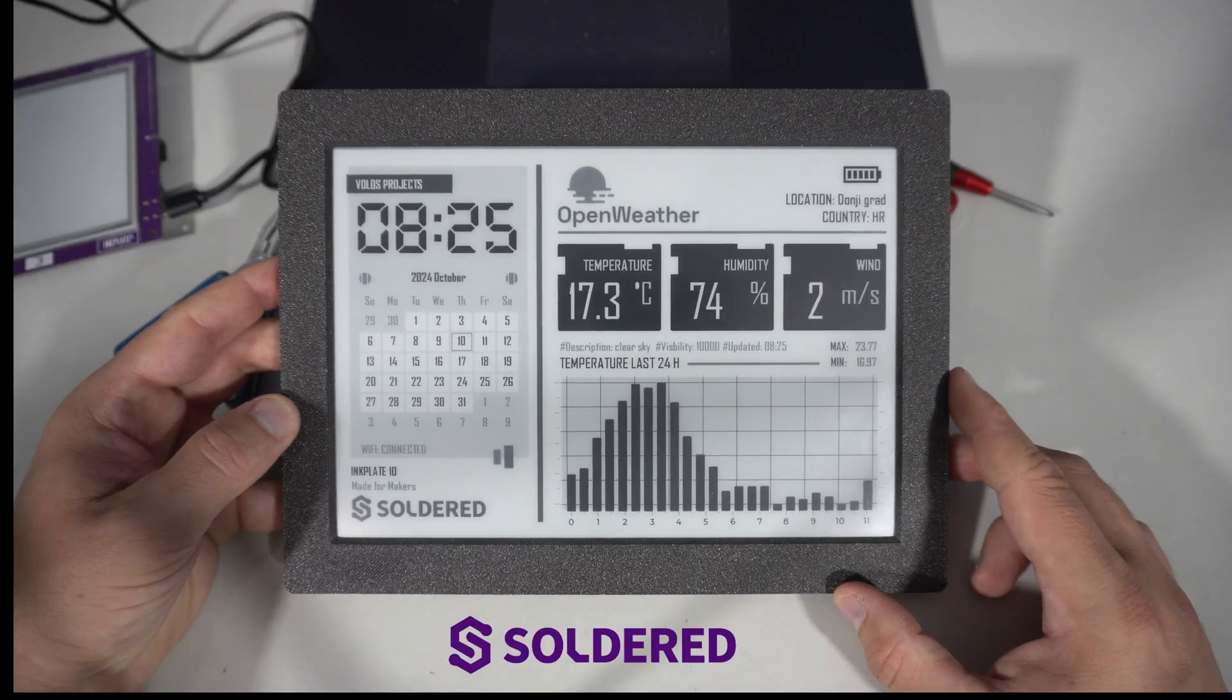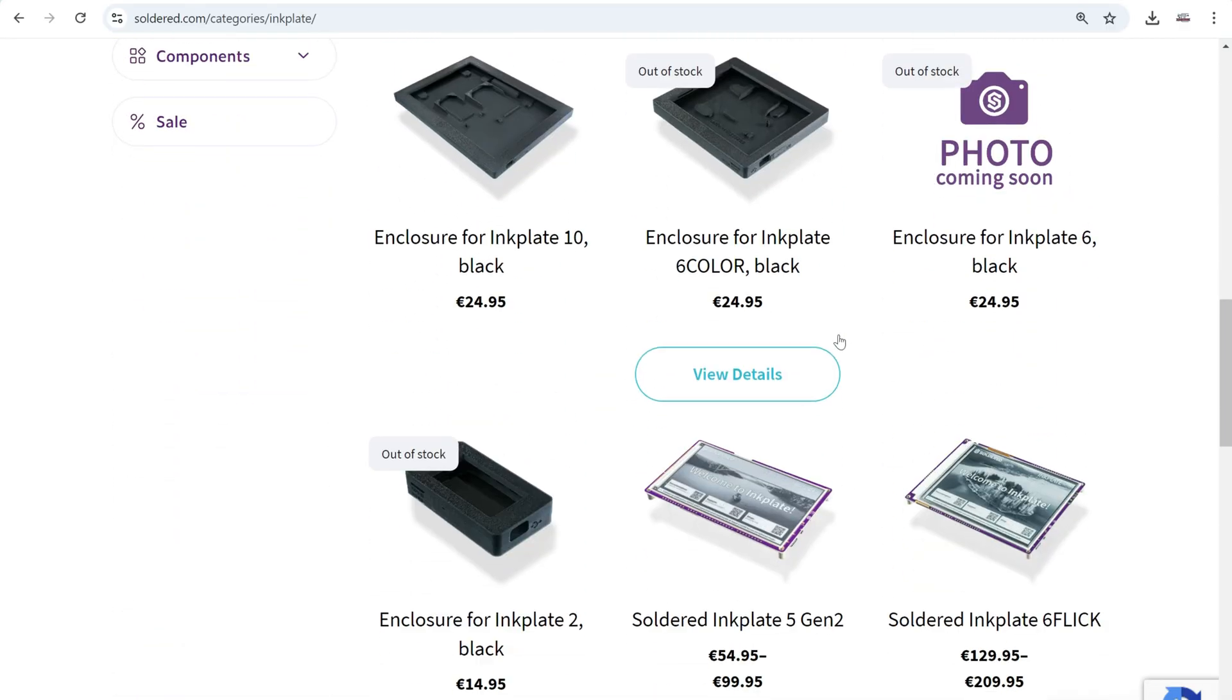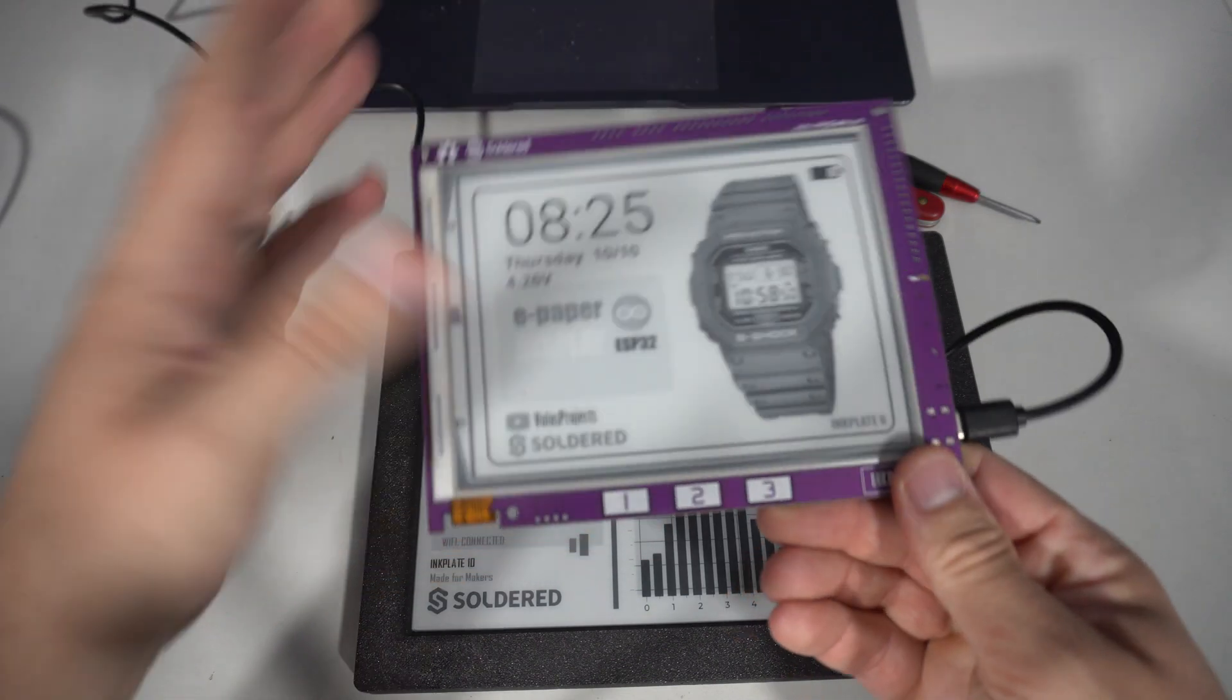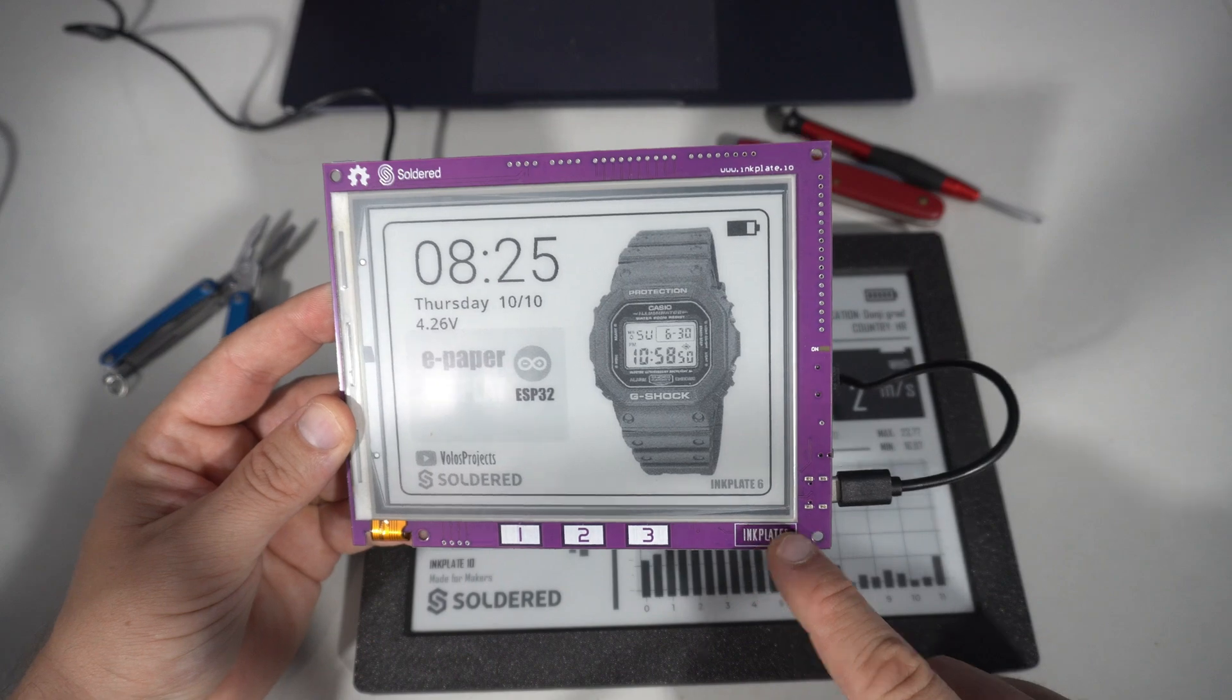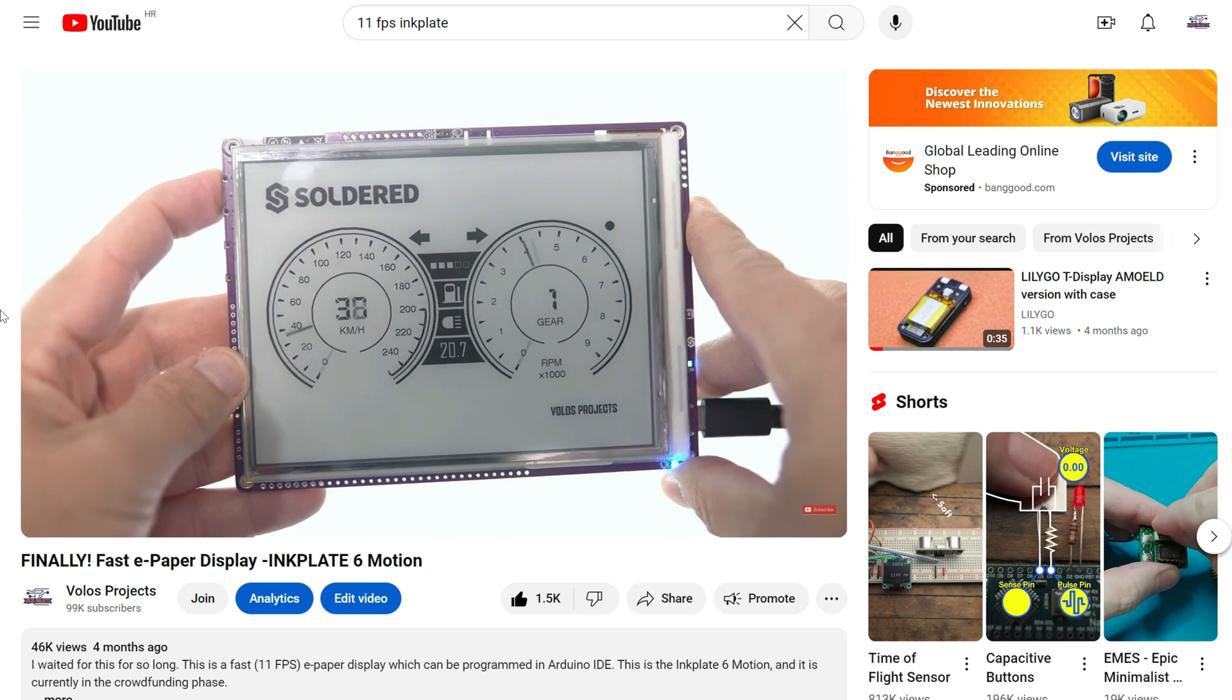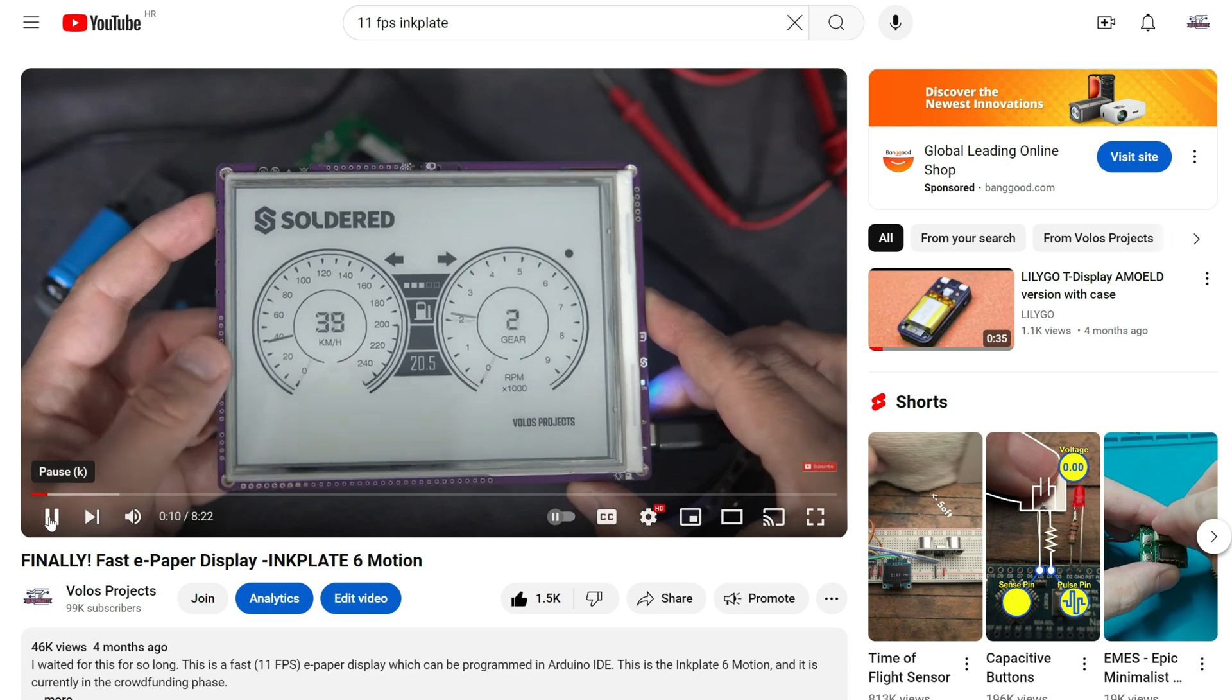Solderad has mastered a combination of ESP32 and e-paper technology. They offer e-paper boards in various sizes and shapes. For example, this is a 6-inch version, InkPlate 6, and a few months ago I also showed you their super fast e-paper display with impressive refresh rate of 11 frames per second.